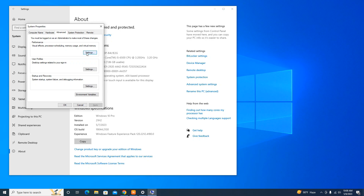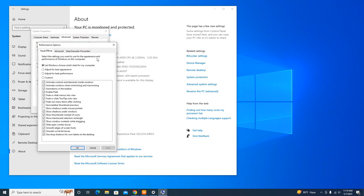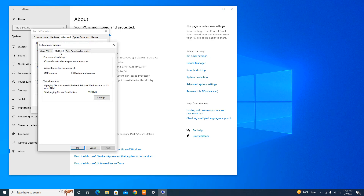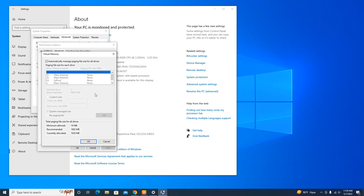In the Performance Options window, go to the Advanced tab. Now under the Virtual Memory section, click on Change. In the Virtual Memory window, uncheck the option 'Automatically manage paging file size for all drives' so that you can take control.